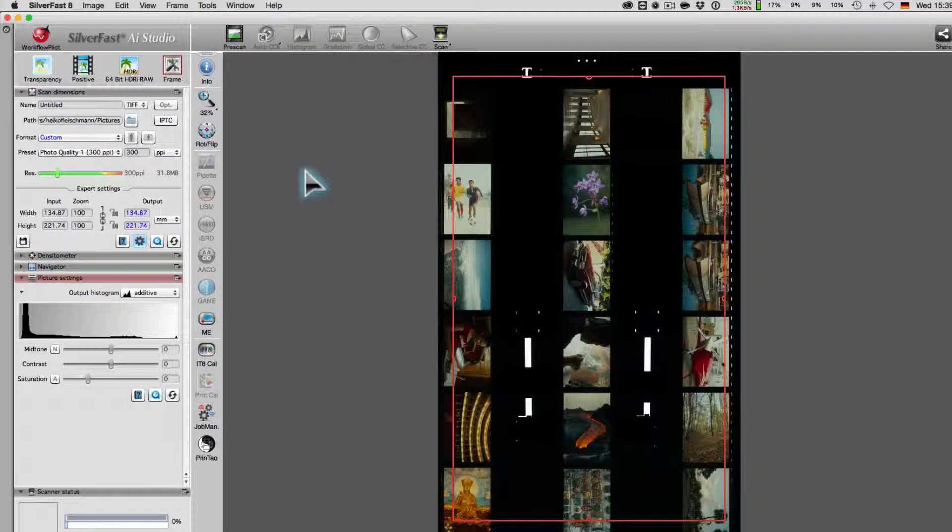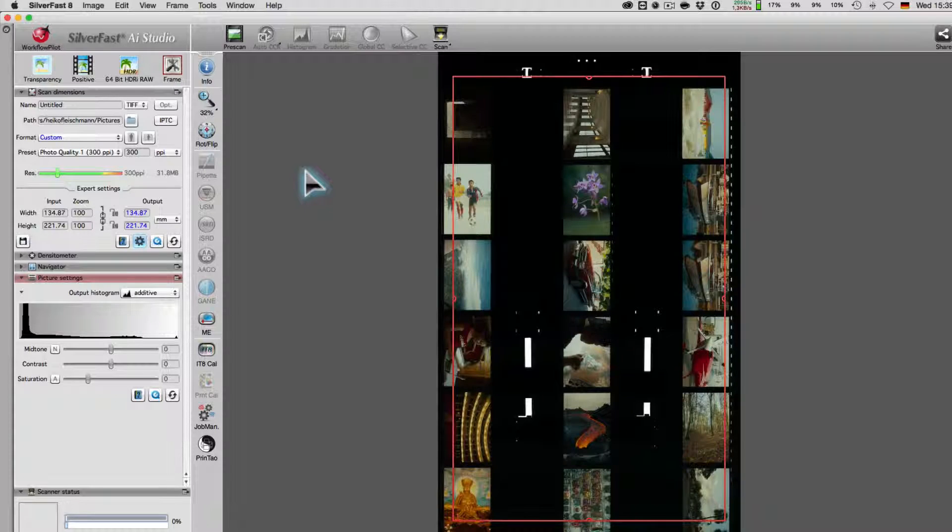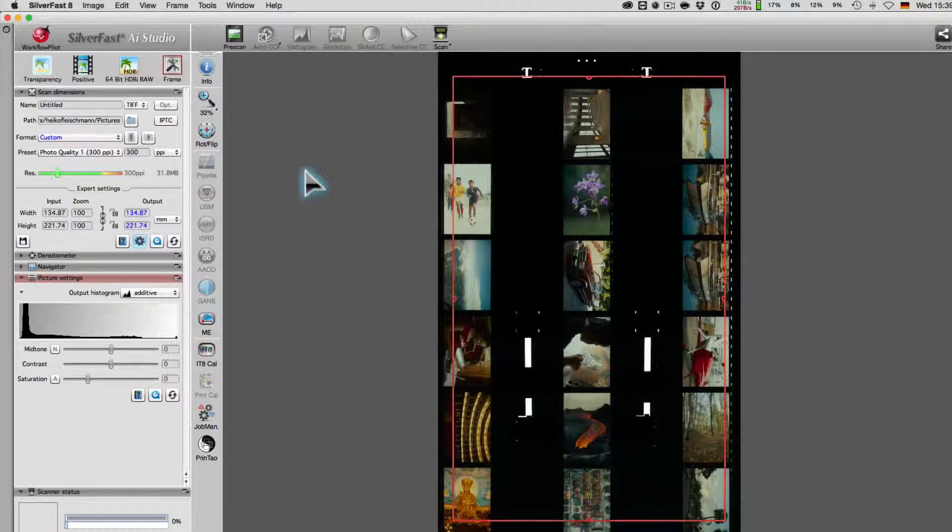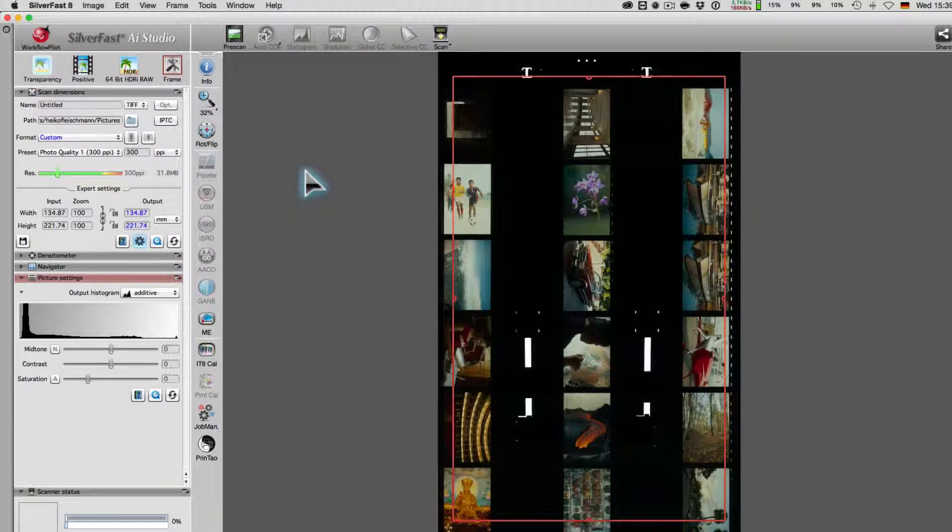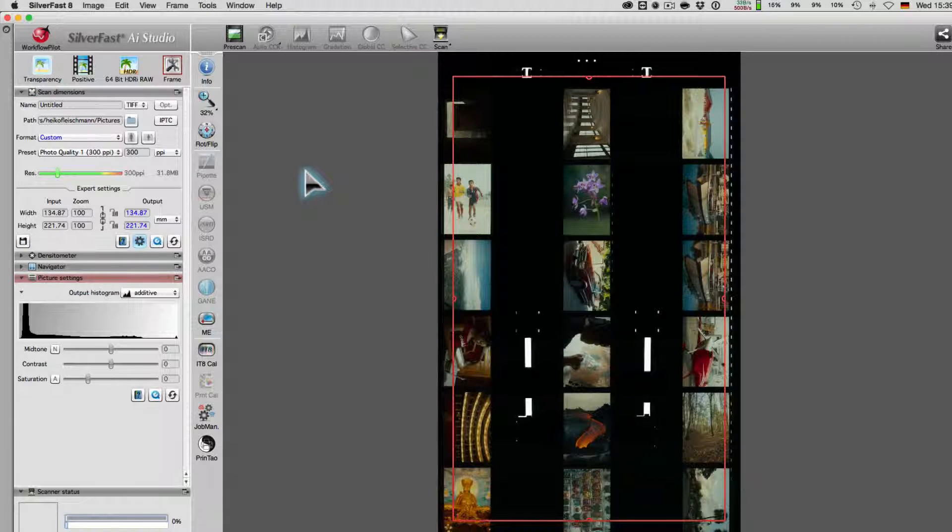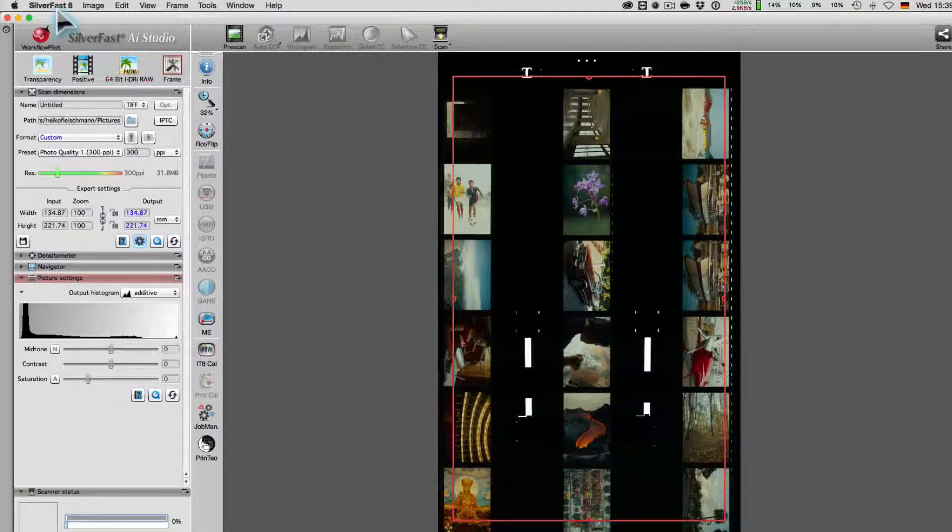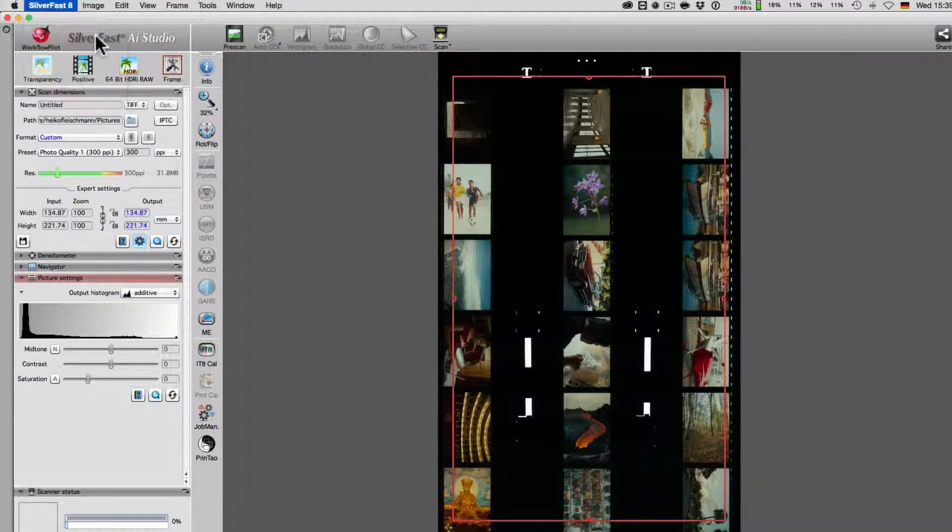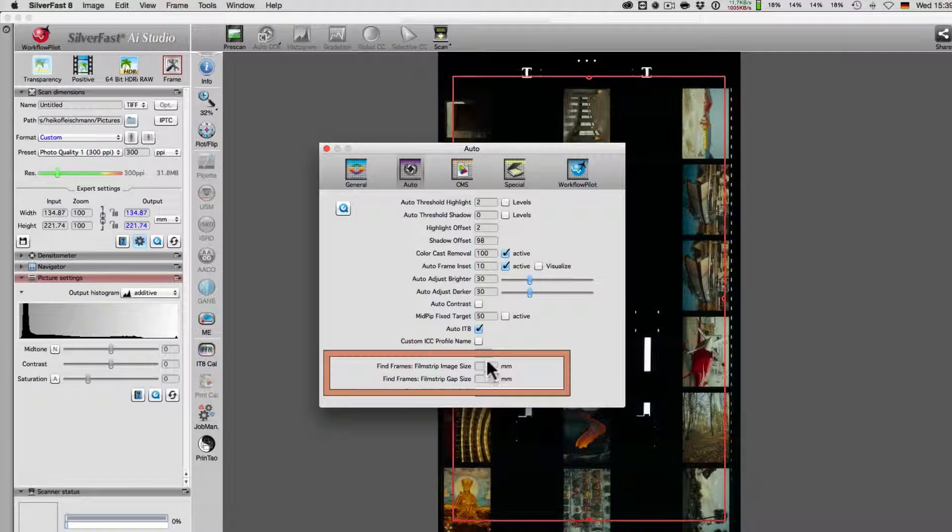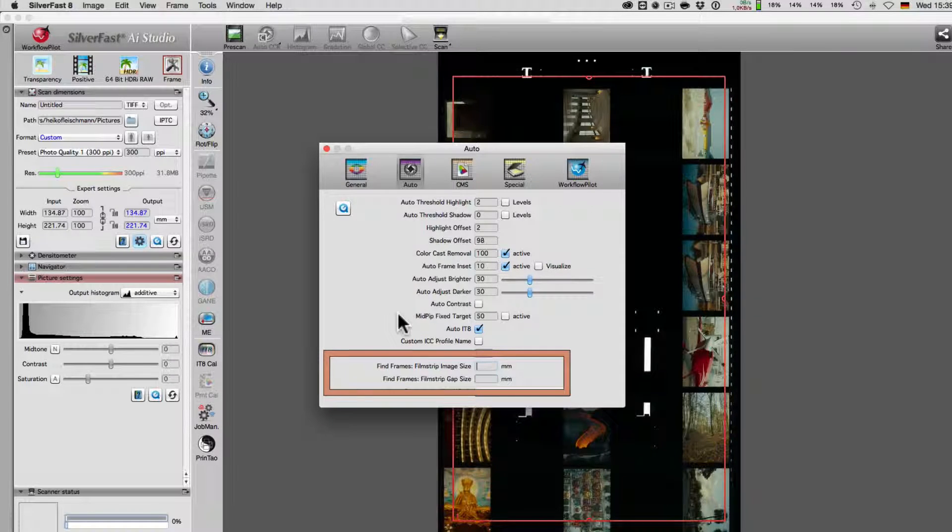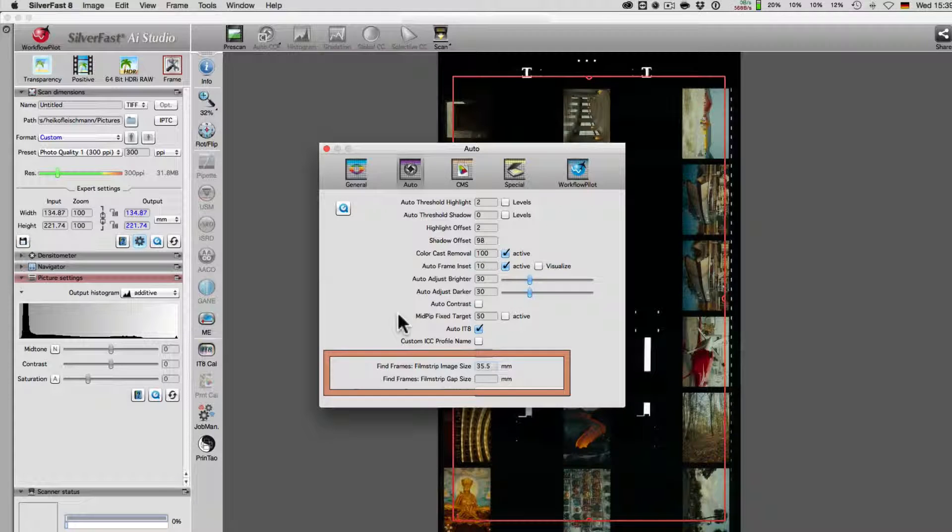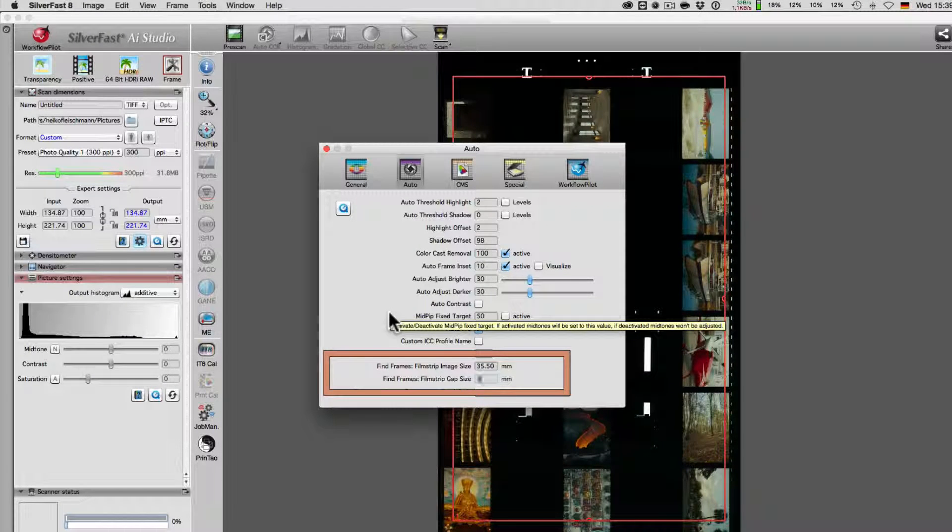There are two additional options for film strips. Different cameras expose film areas with a different image size, as well as produce an individual gap size on the film strip between the exposed images. For this reason, we can now set the image size and the gap size in preferences. In our example film, we have set the image size to 35.5mm and the gap size to 3mm.